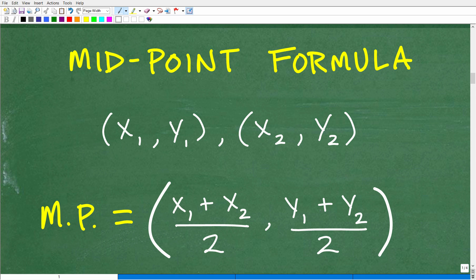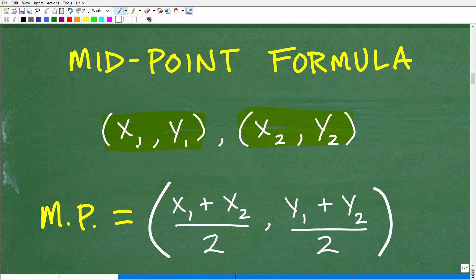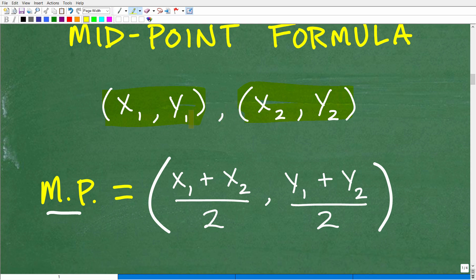Let's look at the formula, because it looks a little scarier than how easy it actually is. The midpoint formula uses two points: x₁, y₁ and x₂, y₂. This is just algebraic notation to indicate two different points. The little subscript ones and twos show that these x and y values belong to different points. The midpoint is simply the average of the respective coordinates.